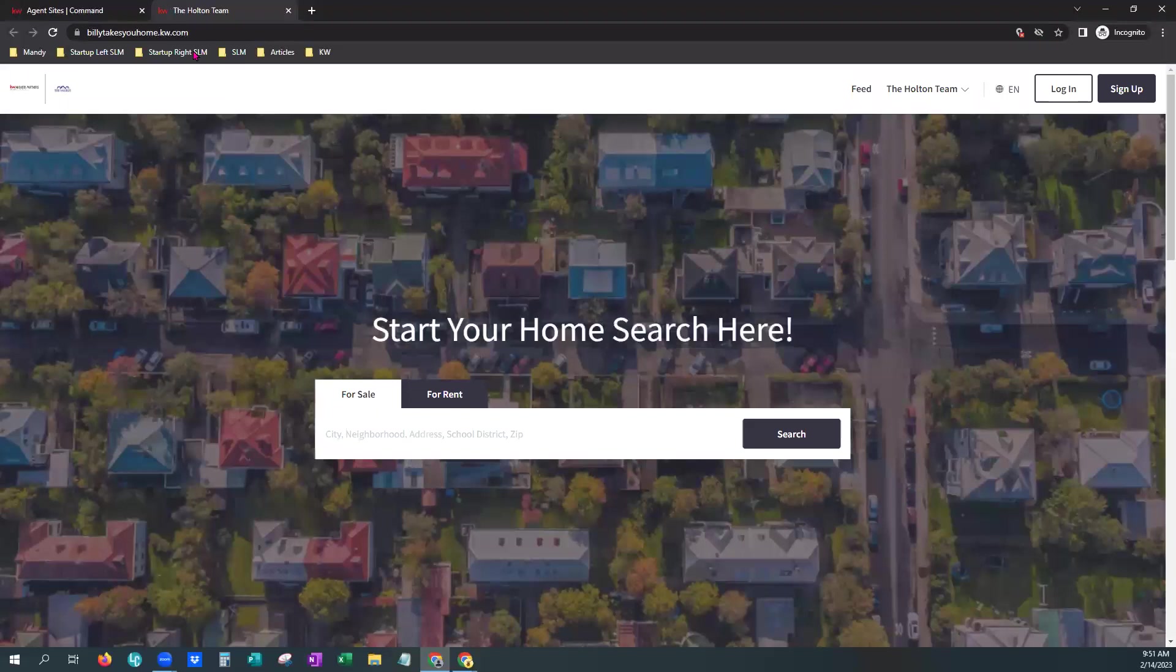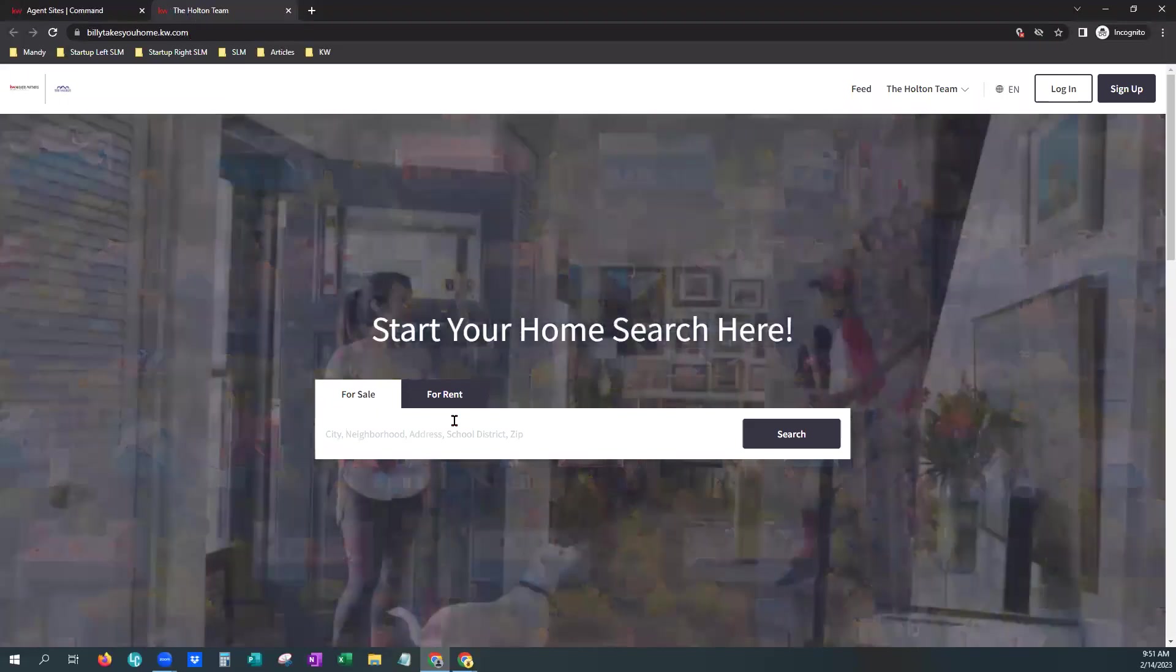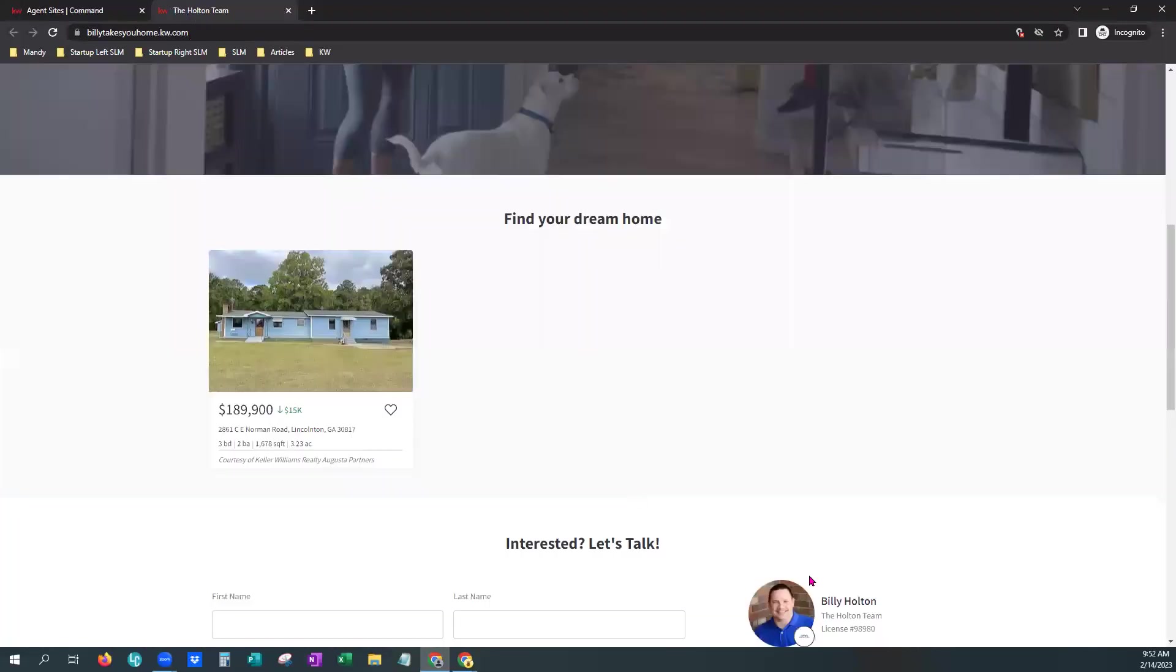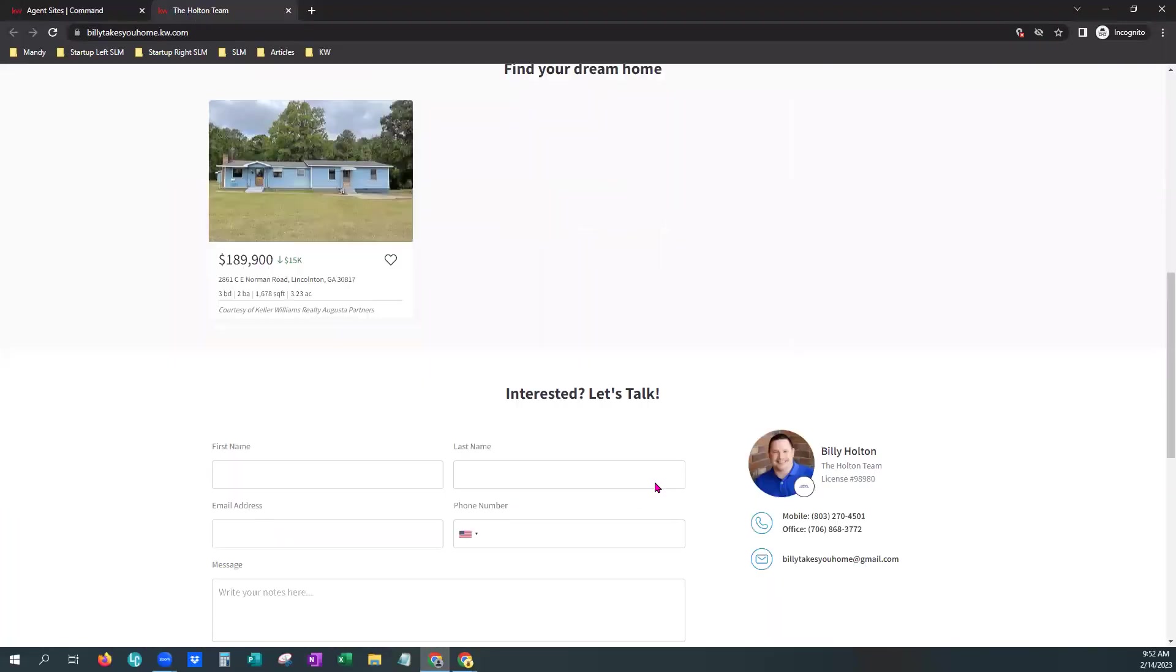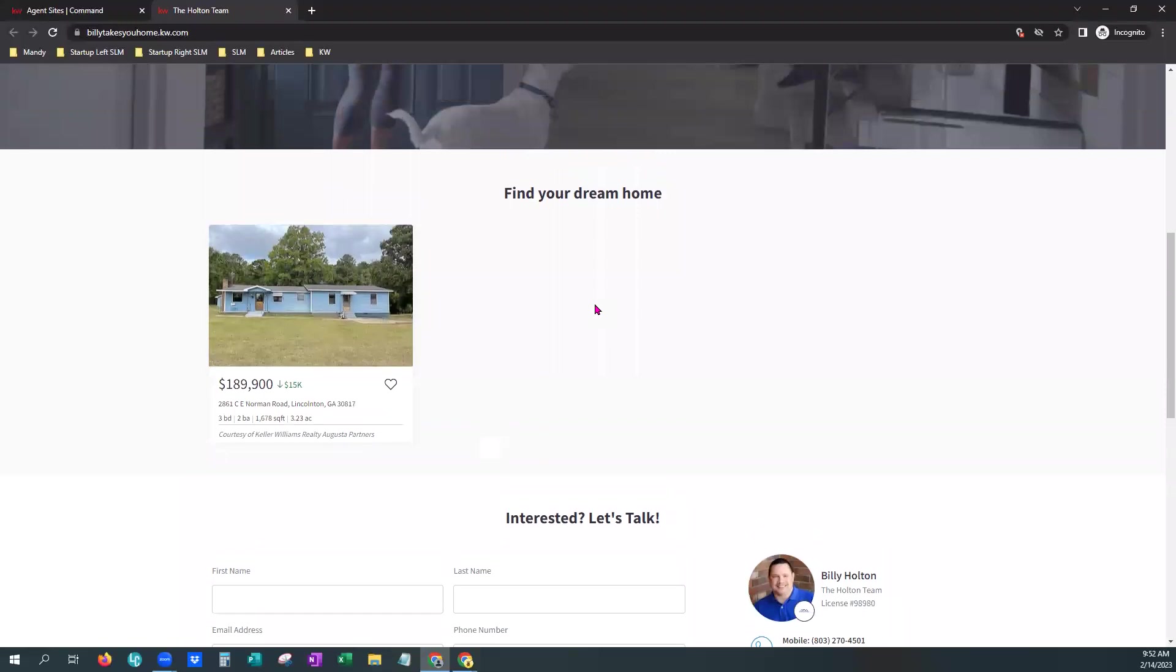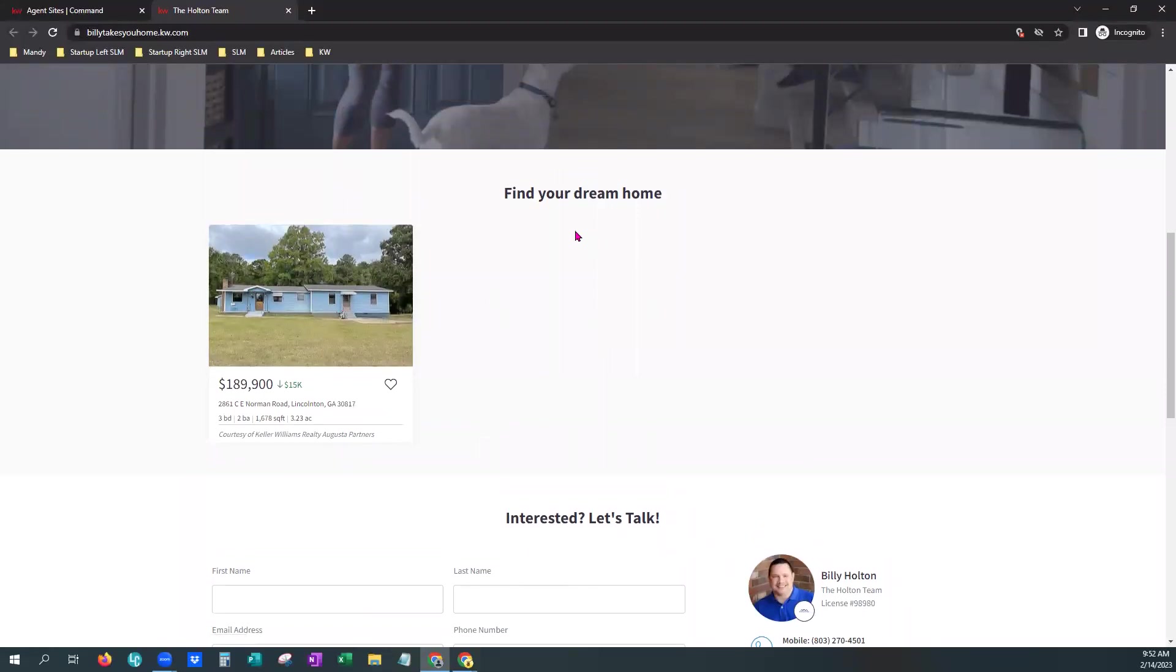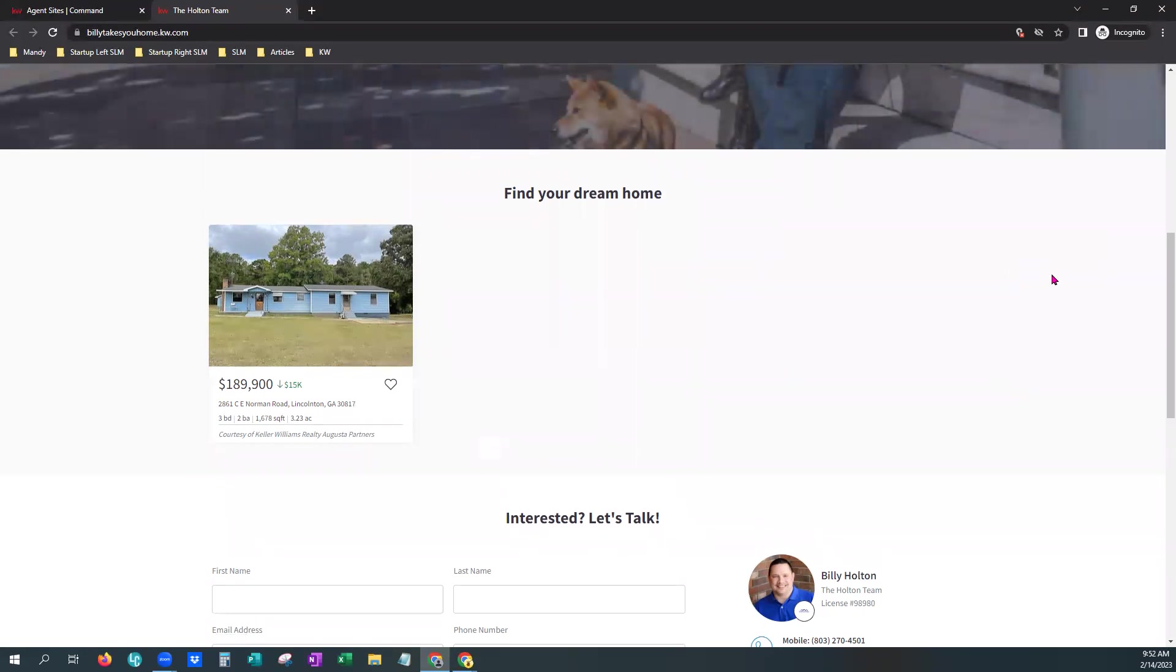However, since we just have one, I'm sorry, that's my fault. I clicked down too far. You can just see it right over here to the left. And as you add them and select them, they will populate here.